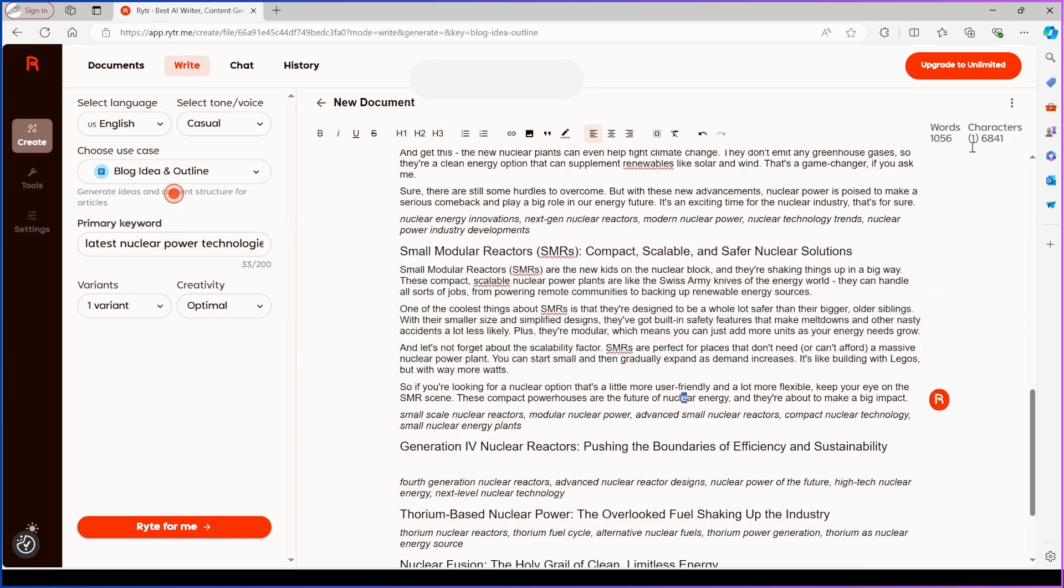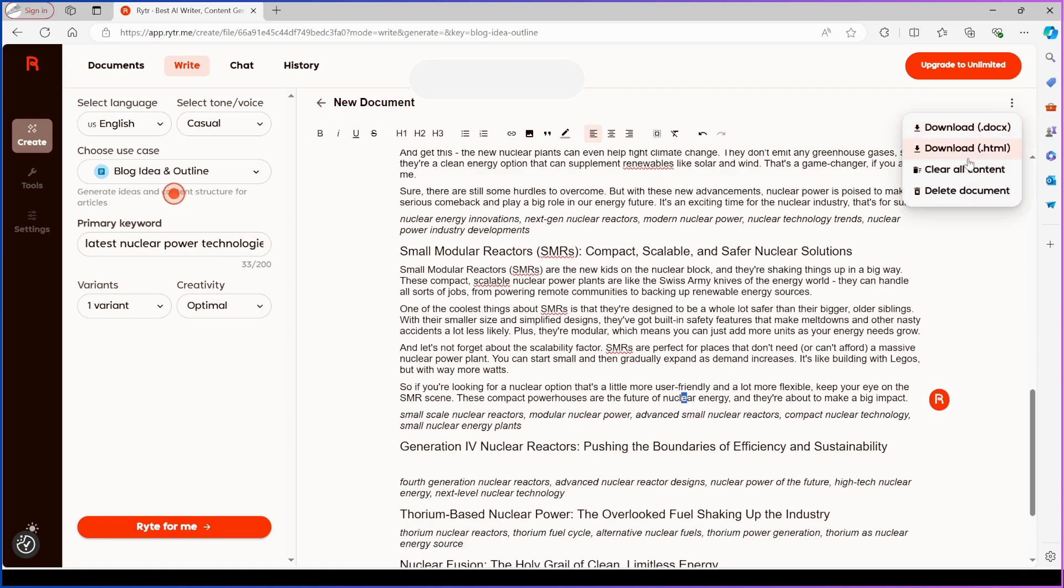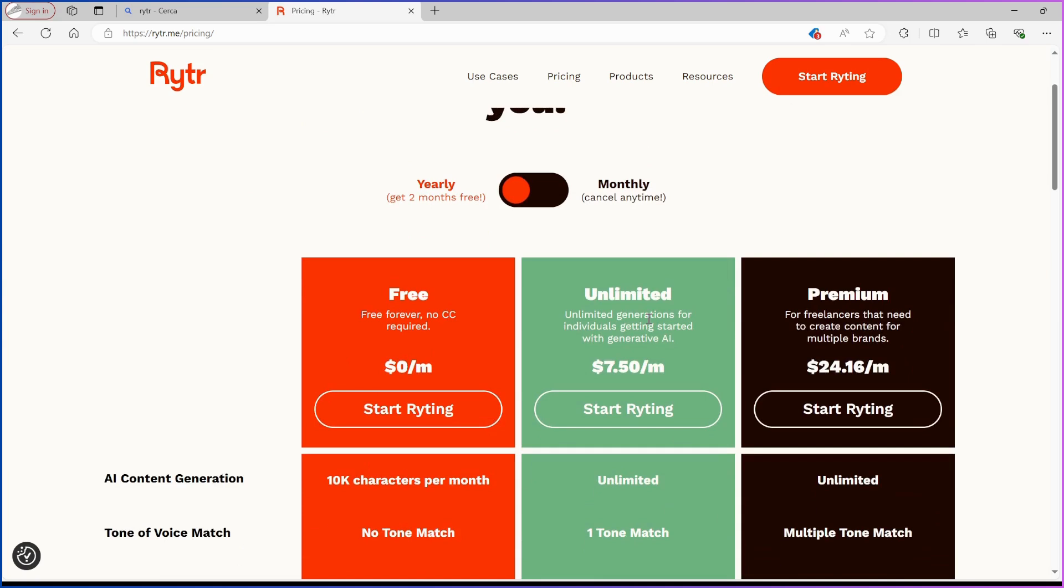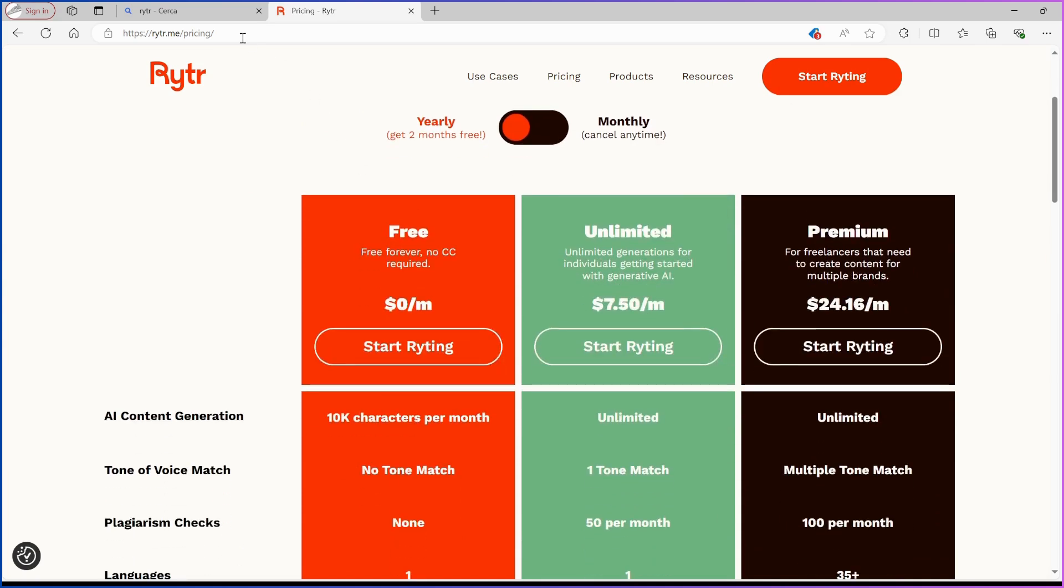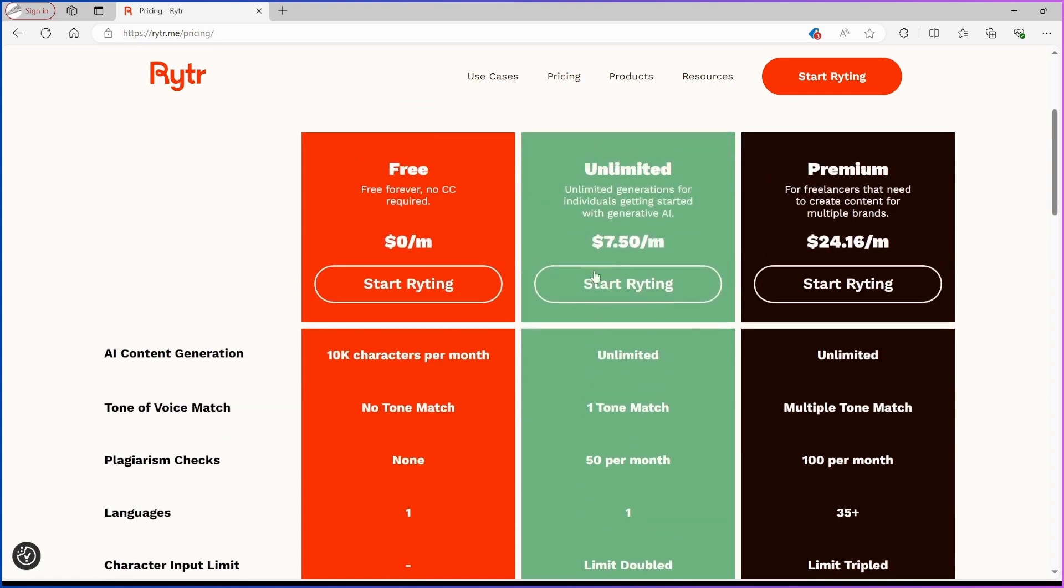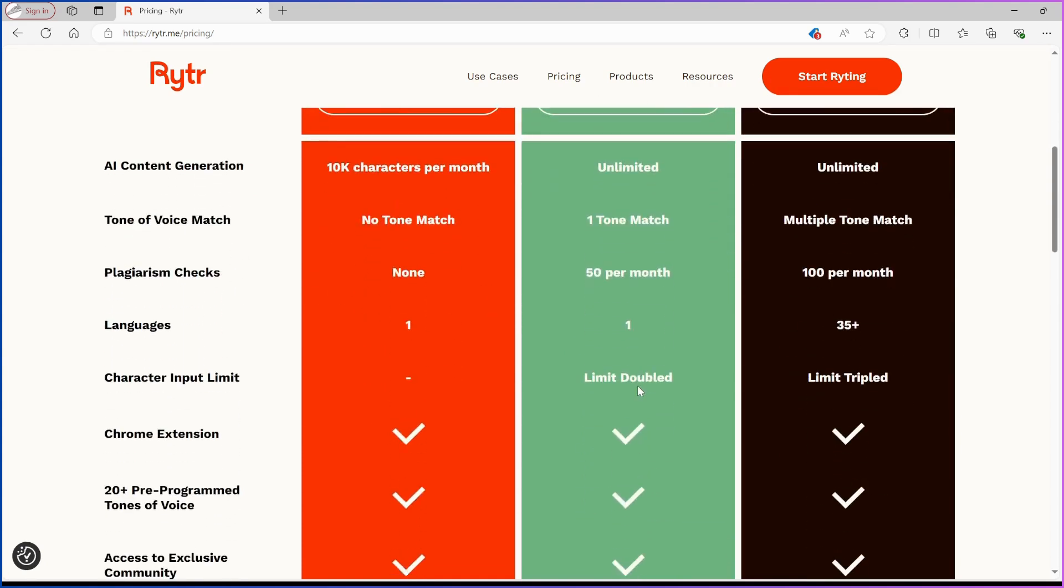Once you're happy with your post, download or copy the text once you're satisfied. Rytr offers free membership with 10,000 characters per month, but paid plans provide unlimited words and additional features, like a plagiarism checker and more language options. How you manage this is up to you.